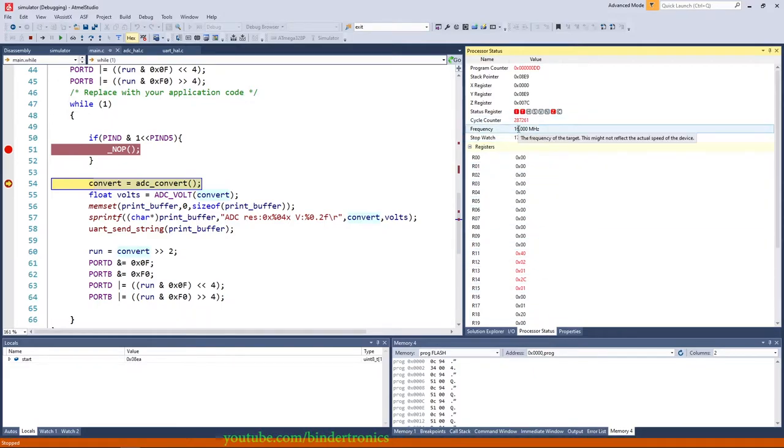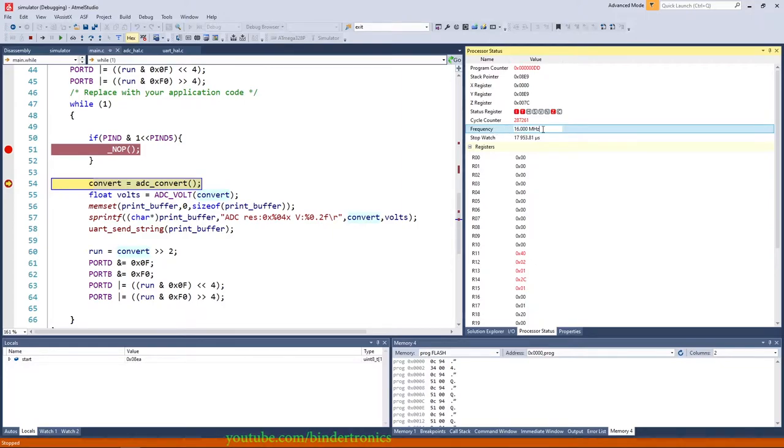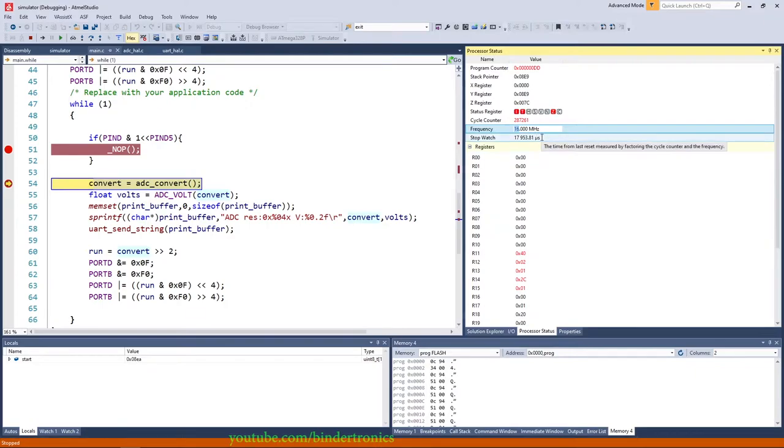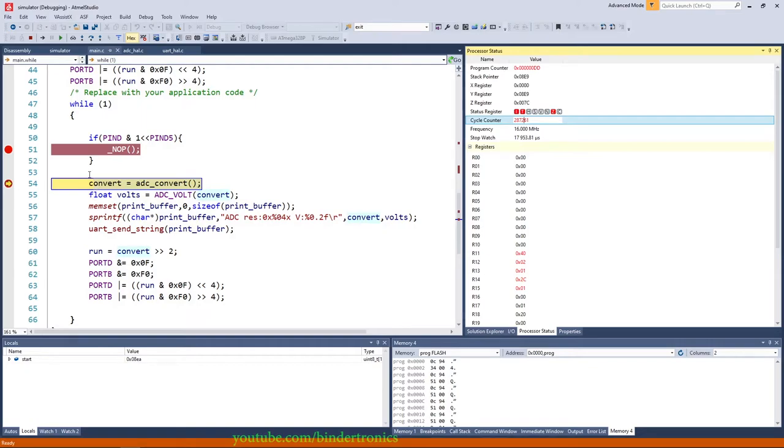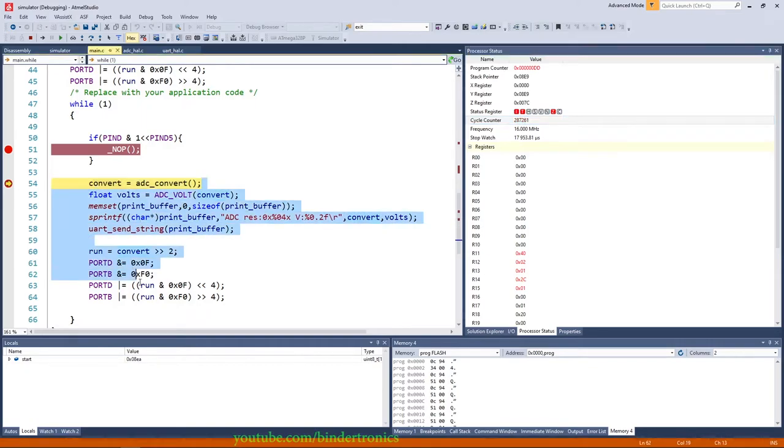And on the processor status window you can adjust your clock frequency. So since we're using a 16 megahertz crystal I adjusted this to 16 megahertz. I believe by default it is 1 megahertz and now how long this section of code takes to execute.